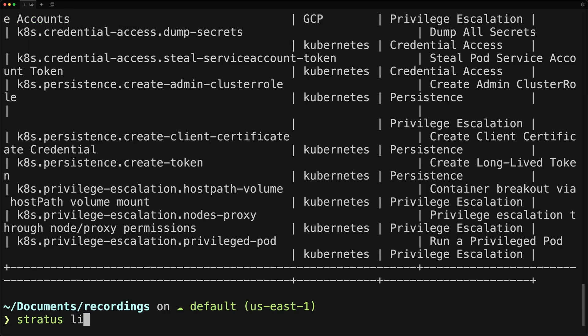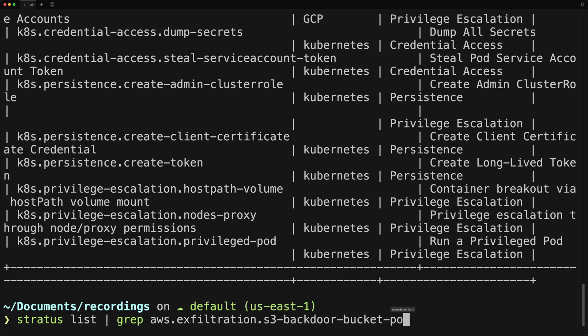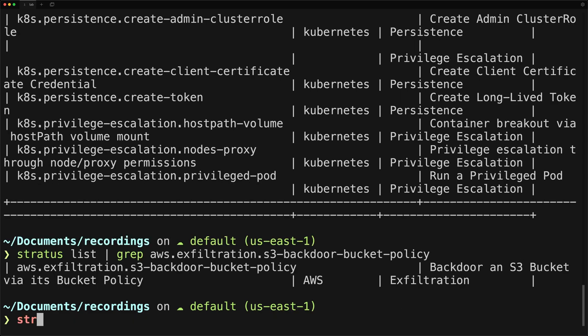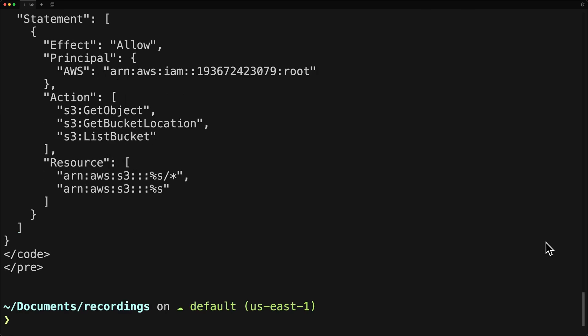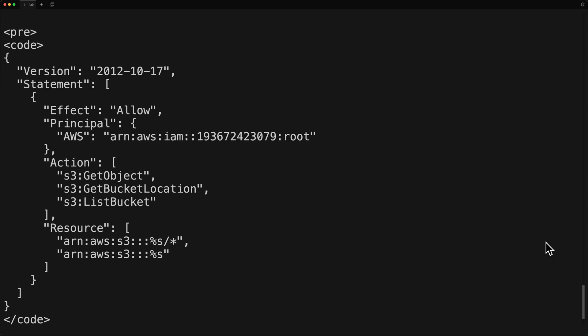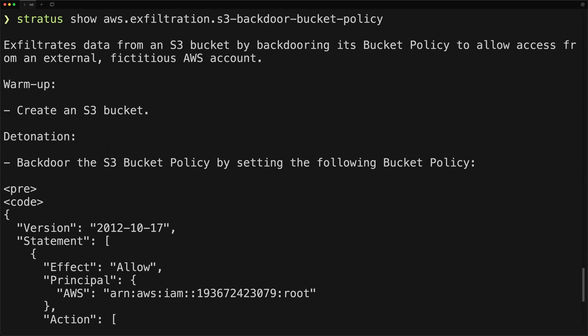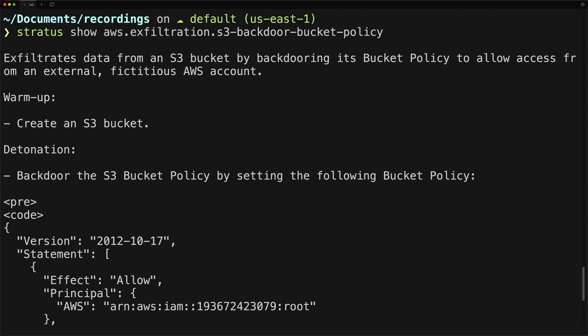Before this lab, we're going to be using the attack technique of aws.exfiltration.s3-backdoor-bucket-policy. So let's go ahead and display more information about it. This information tells us what the attack technique will do during warmup and during detonation.